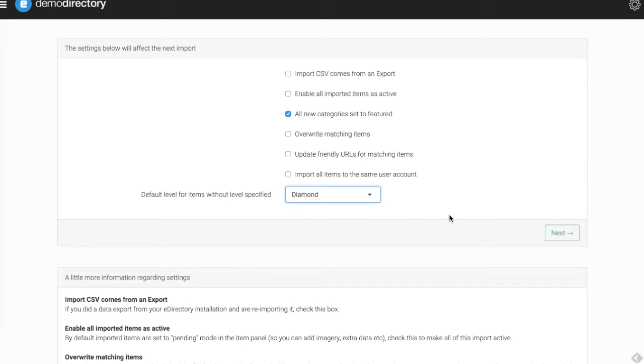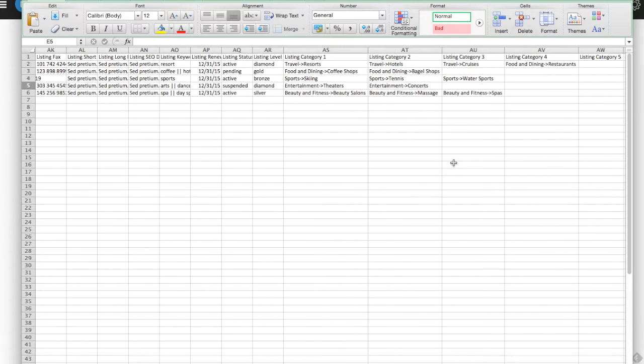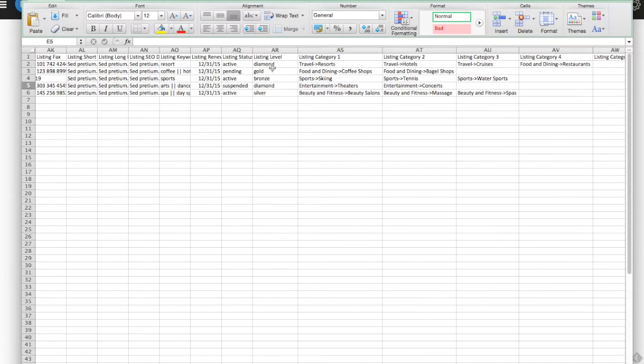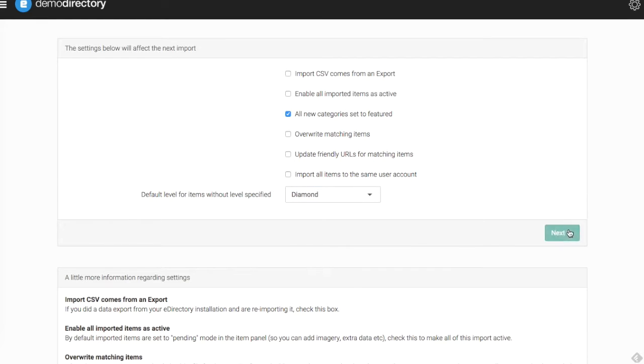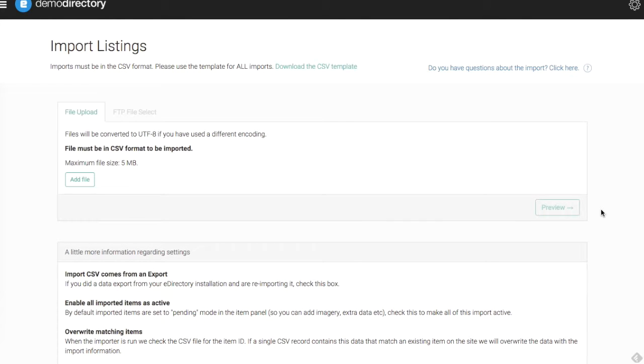There is a section in the Excel sheet where you can put your listing level. It's right here. You can see these we have already chosen what we want for them, so it doesn't really matter what we're going to choose here because they all have a level specified.